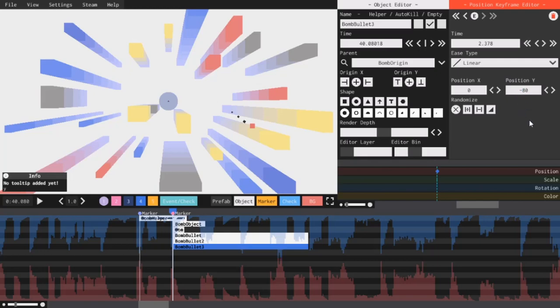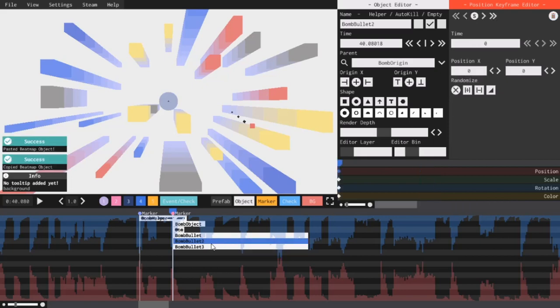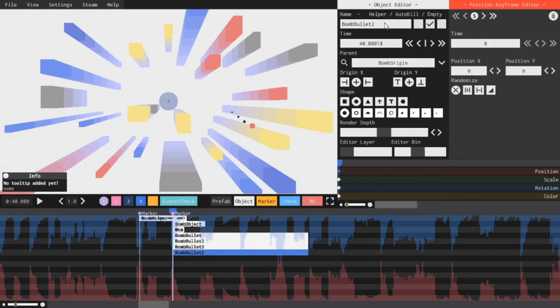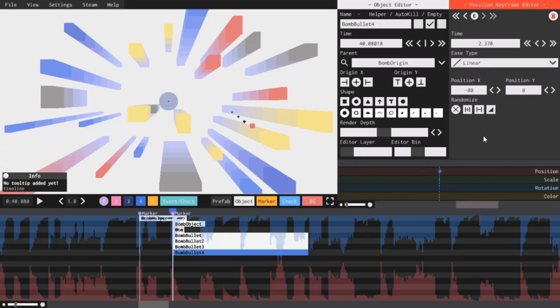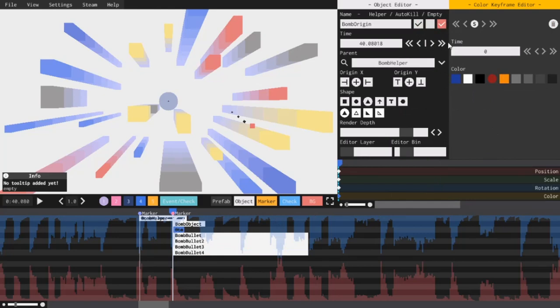And finally, I'll make a copy of the second bullet, shift plus drag it down, call it Bomb Bullet 4, I guess. Click the second keyframe, and instead of negative 80, I'm going to have it move to the right, so positive 80. Now, all I have to do is click on the origin, I'll make it empty, I'm going to click the empty checkbox to make it invisible. So, let's see how this looks now.